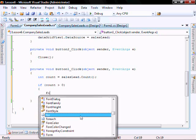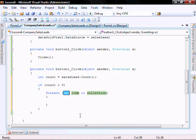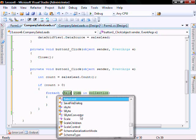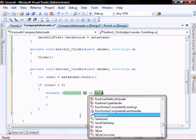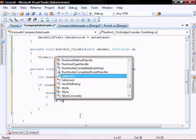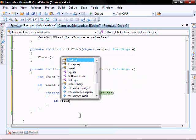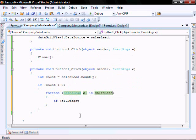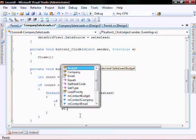For each SalesLead sl in salesLead, if sl.Budget is greater than 250,000, we want to change the priority.